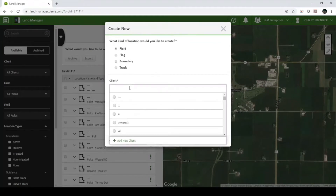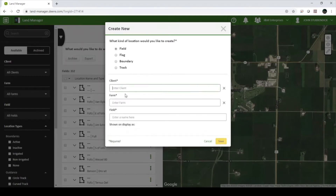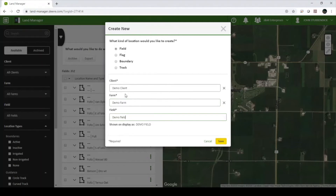If you would like to add a new client or farm, you can do so at the bottom of each drop-down menu. Click Save in the bottom right corner.